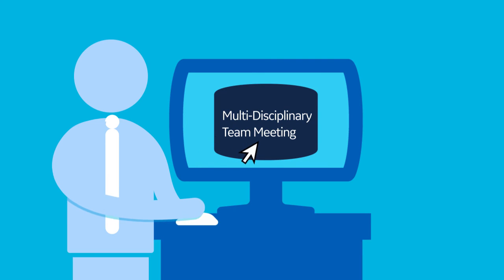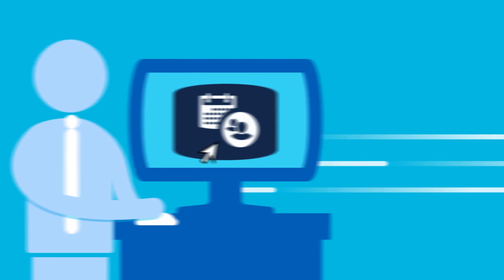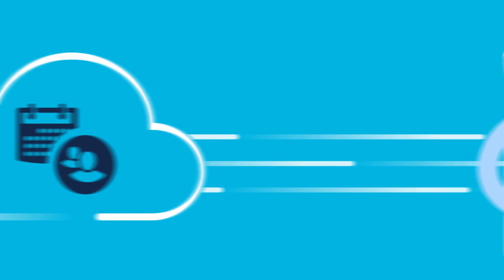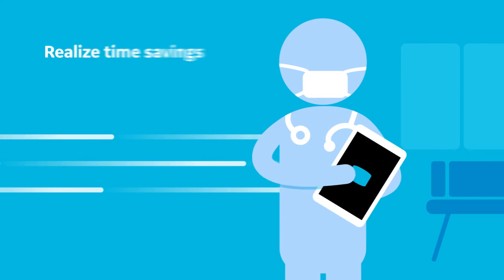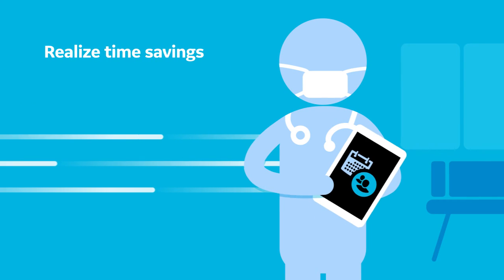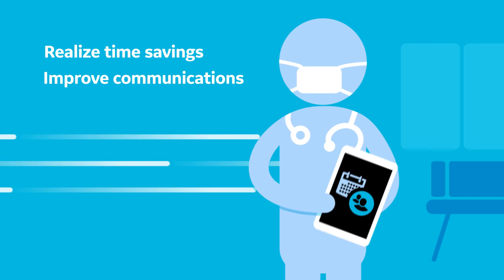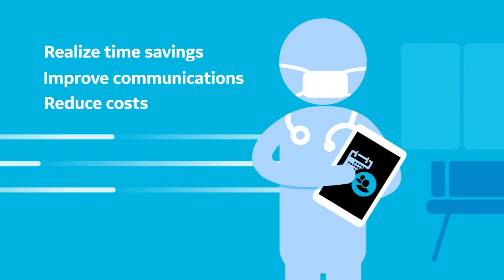Let the multidisciplinary team meeting application help you leverage the power of the cloud and help both clinicians and meeting administrators realize time savings, improve communications, and reduce costs associated with meeting preparation.